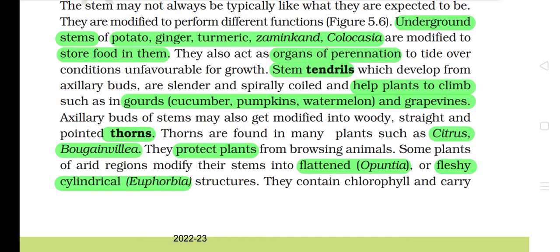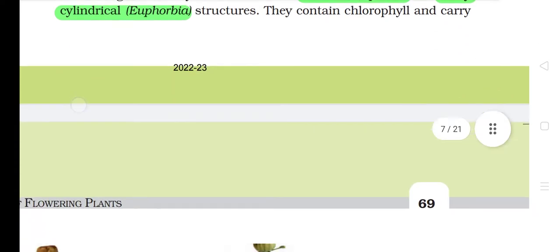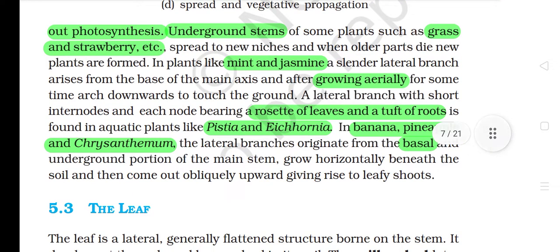Axillary buds of stems may also get modified into woody, straight and pointed thorns. Thorns are found in many plants such as citrus and bougainvillea. They protect plants from browsing animals. Some plants of arid regions modify their stems into flattened (Opuntia) or fleshy cylindrical (Euphorbia) structures. They contain chlorophyll and carry out photosynthesis. Underground stems of some plants such as grass and strawberry spread to new niches and when older parts die, new plants are formed.